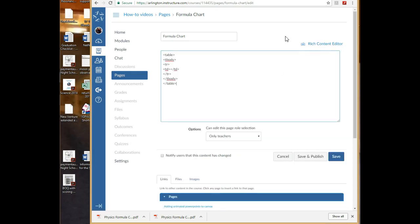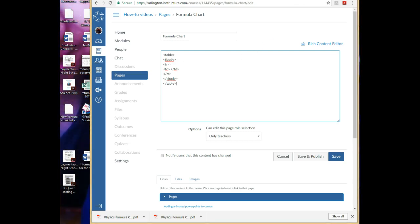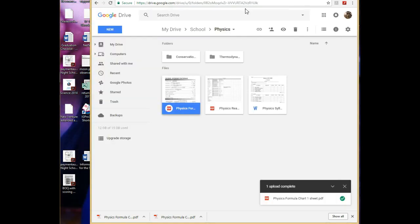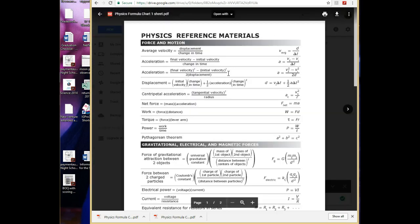Next thing I'm going to do is I'm going to click HTML Editor, and we're going to go over what to do after that in a second. So let's go back to Google Drive. I have it here, this is my formula chart, let me double-click that.